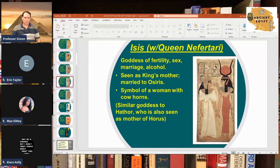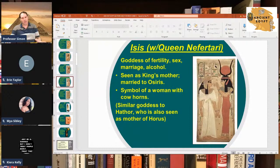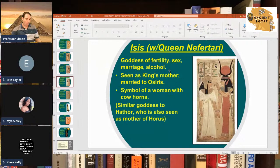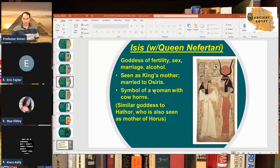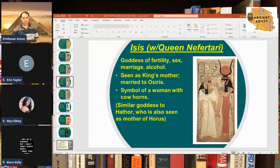Isis is considered one of the greatest goddesses of ancient Egypt, sometimes associated with the goddess Hathor. She's depicted here giving eternal life to Queen Nefertari, one of the wives of Ramses the Great. Isis was mostly known as the goddess of fertility, sex, marriage, alcohol, and love — mostly a fertility goddess as a whole. She is seen as the king's mother, as Horus is her son, and she is the wife of Osiris. She is usually depicted as a woman with cow horns on her head — cow horns being a symbol of fertility.